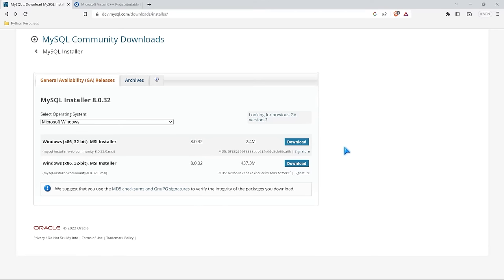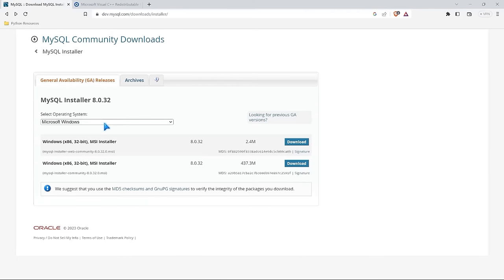Let's get started by downloading MySQL. We're going to come right over to dev.mysql.com/downloads/installer — I'll have that link in the description. You should be seeing this page right here. Now we have to select an operating system. I'm using a Windows machine, and if you're using Linux or Mac or something else, it should populate it for you. If it doesn't, just select the dropdown and select your operating system.